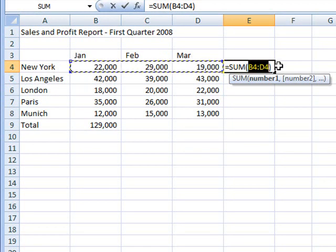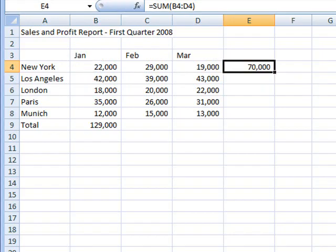I'm now going to click the AutoSum button again and we can see that New York sold 70,000 during the first quarter of the year.